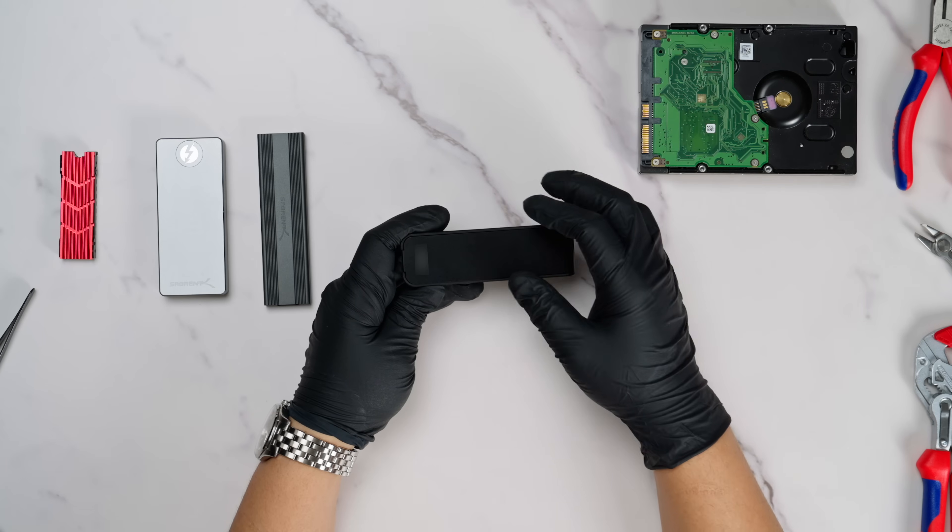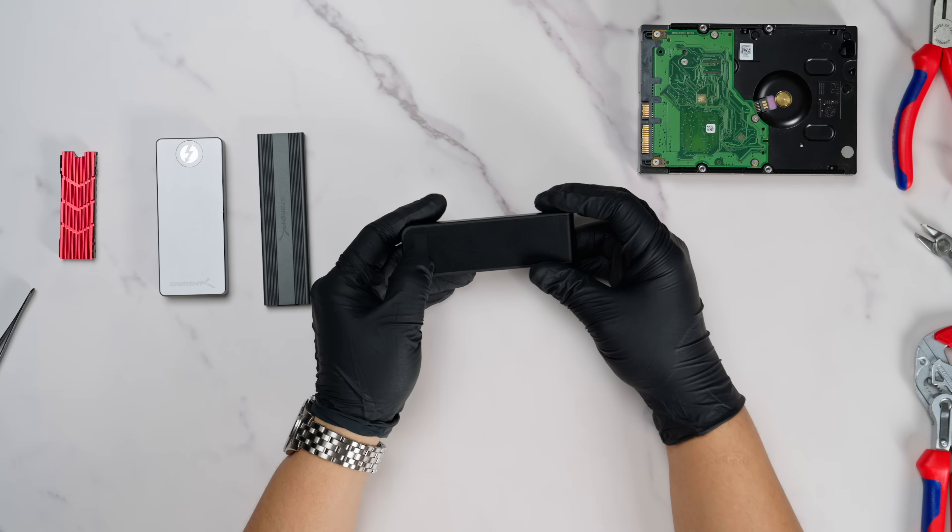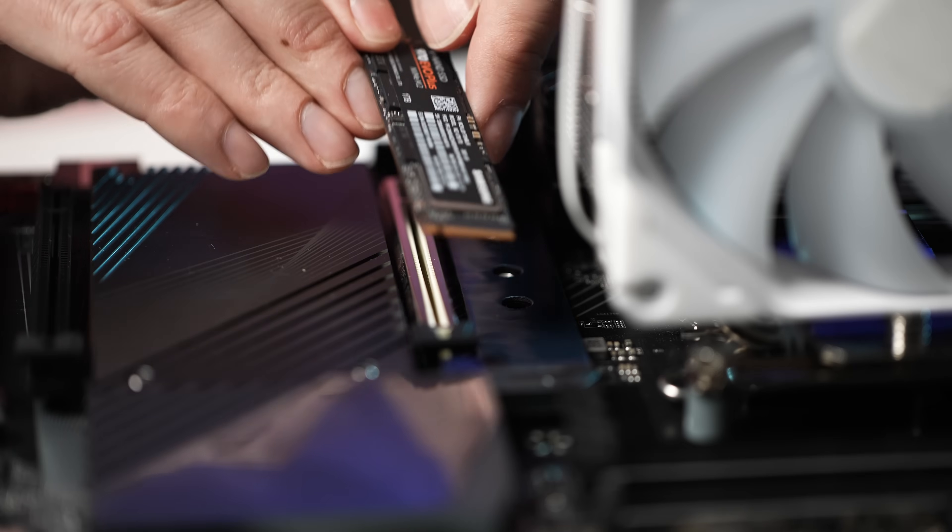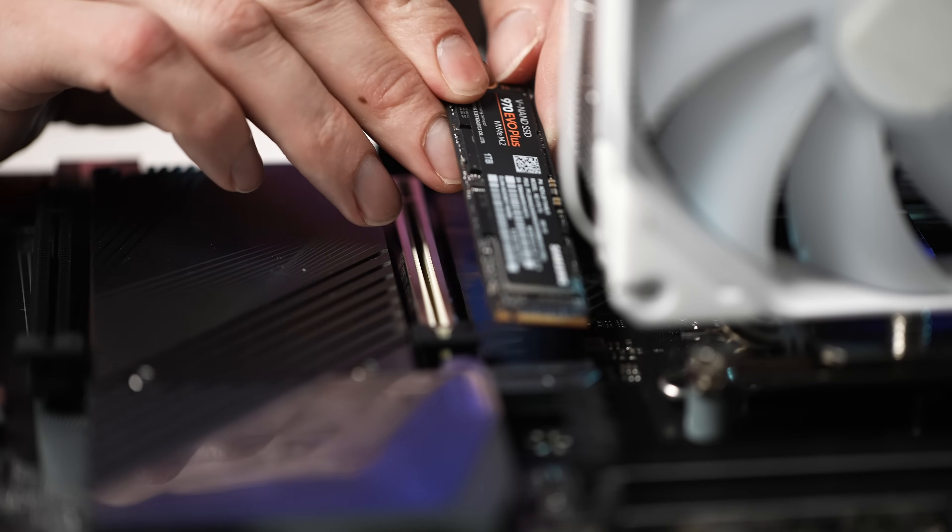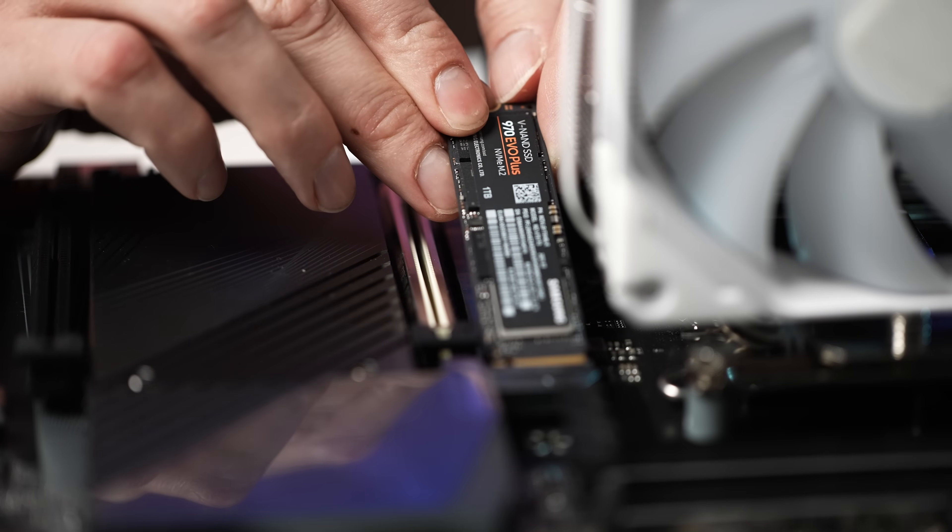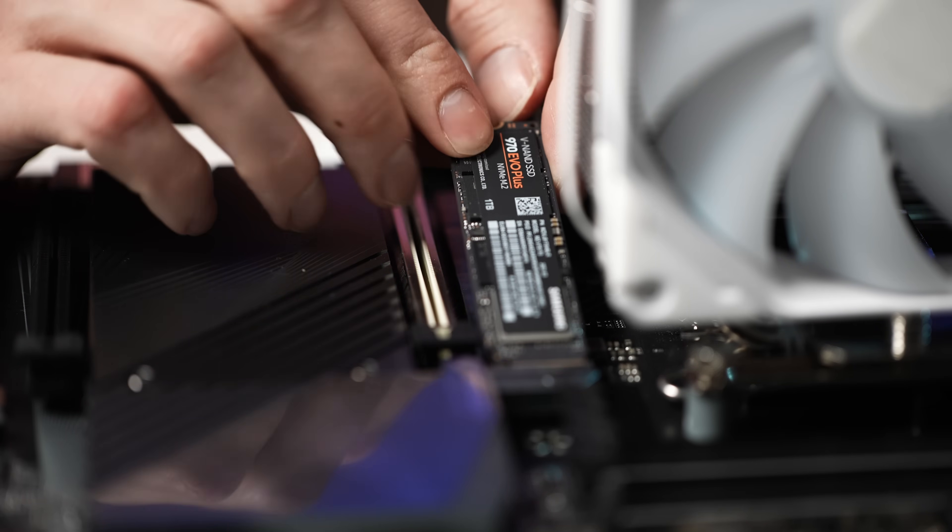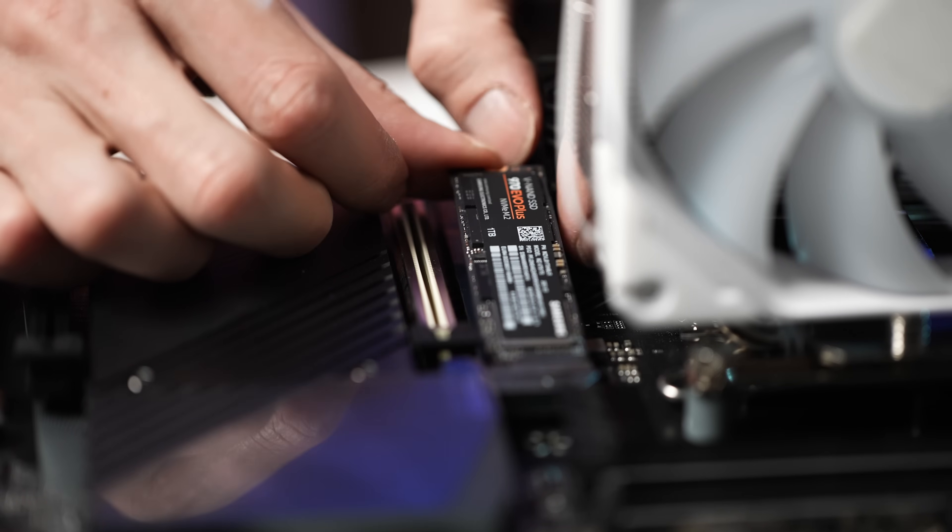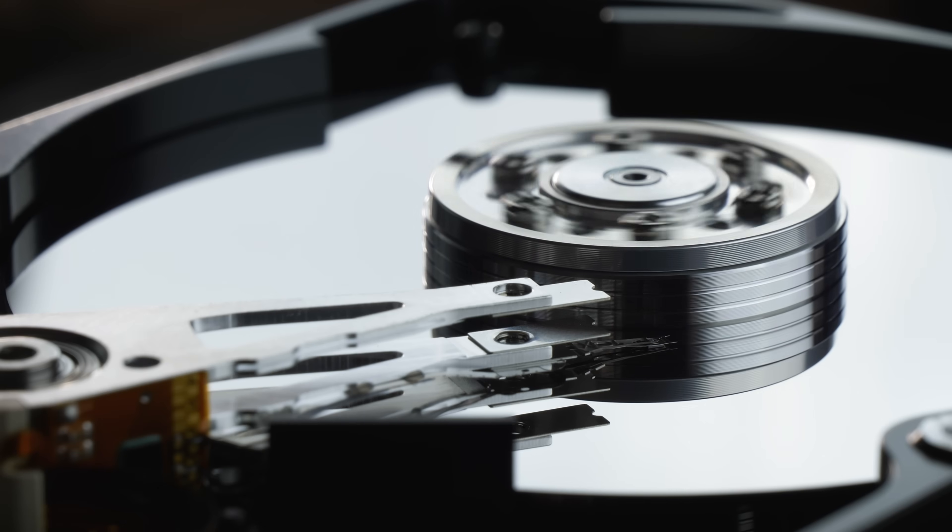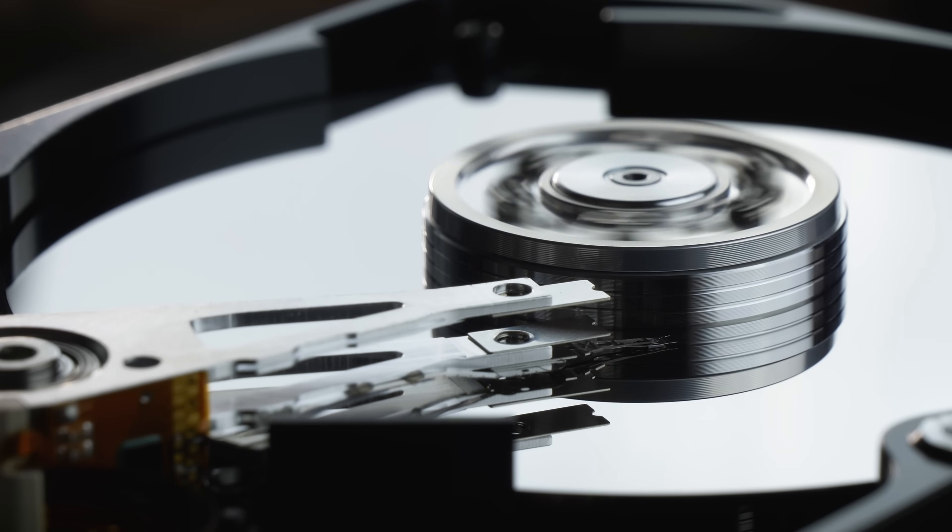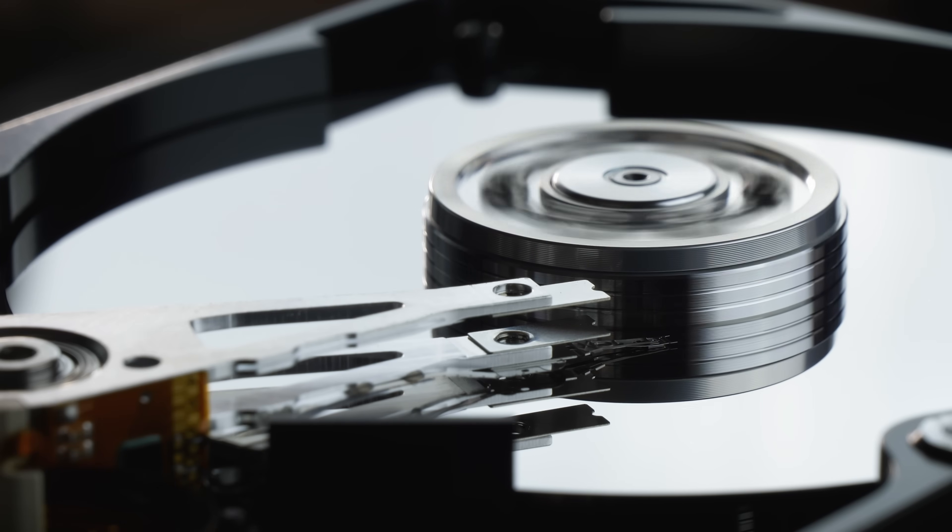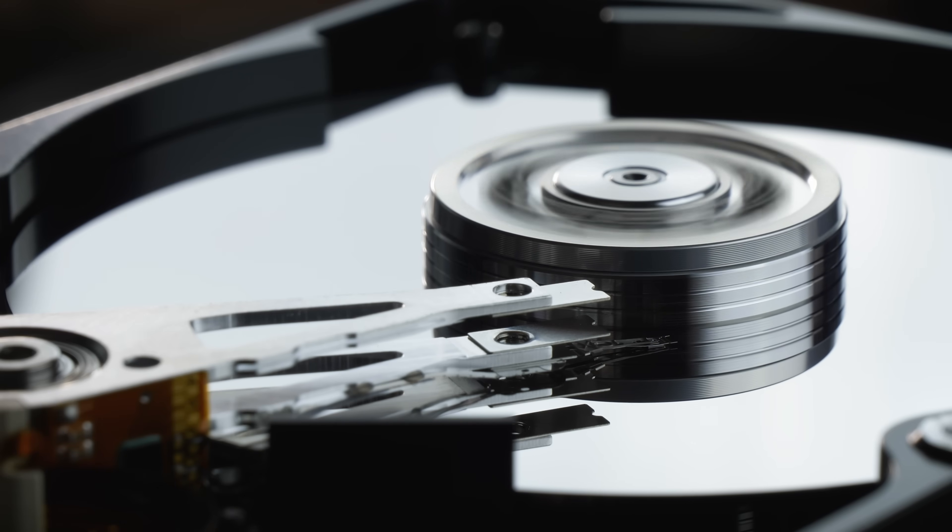If you are even remotely into PC building, you already know that NVMe M.2 drives have taken over the storage market in recent years. The price to capacity ratio for these drives has improved significantly.